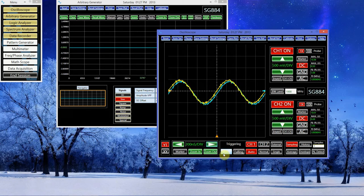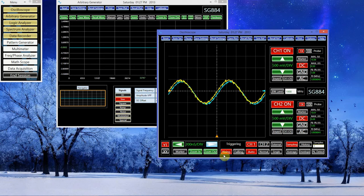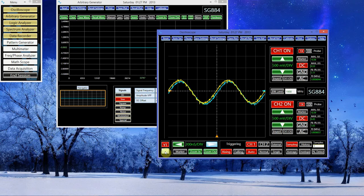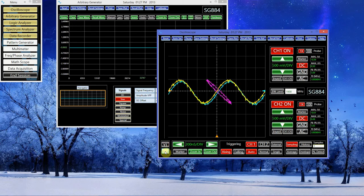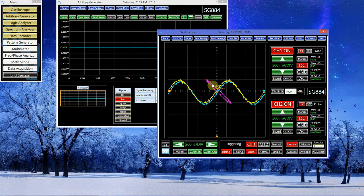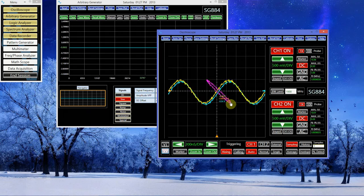If instead of plotting channel 1 and channel 2 against time, I plot them against each other, you can see this phase shift represented here in this ellipse.